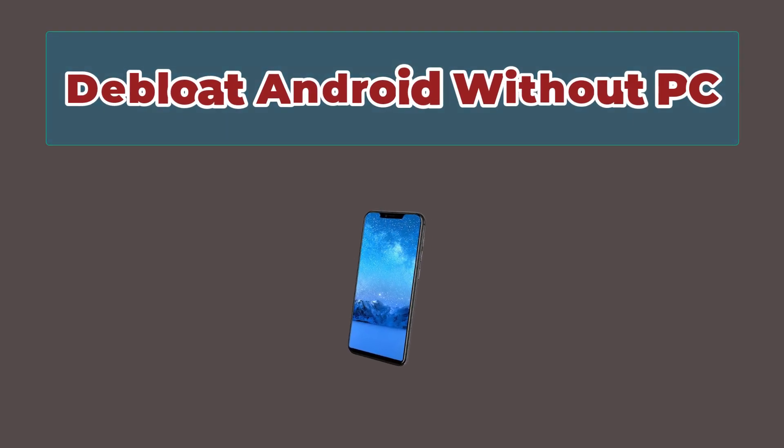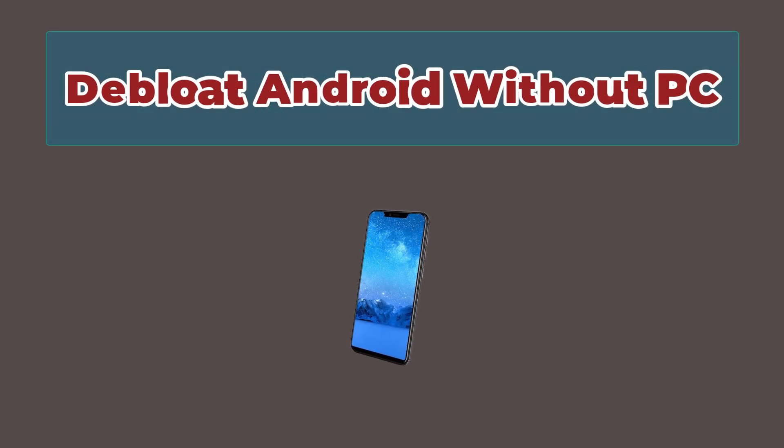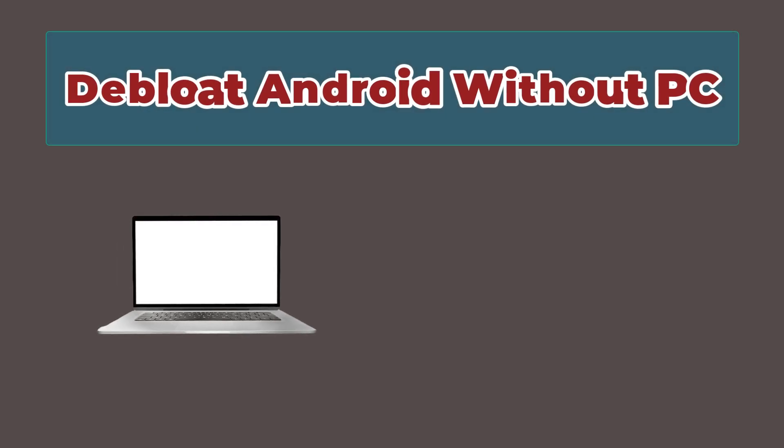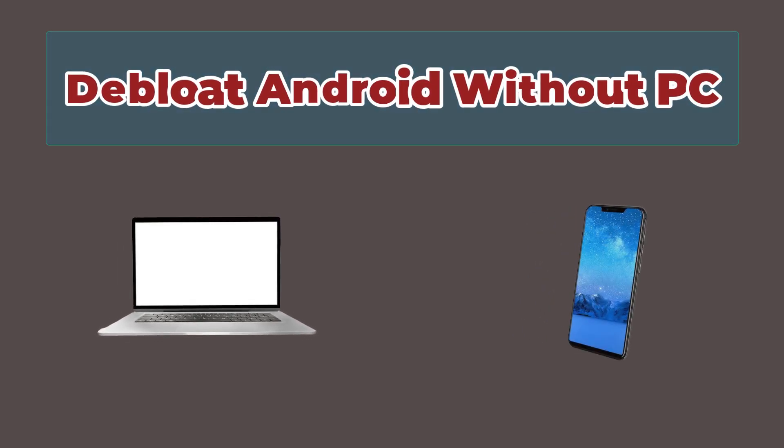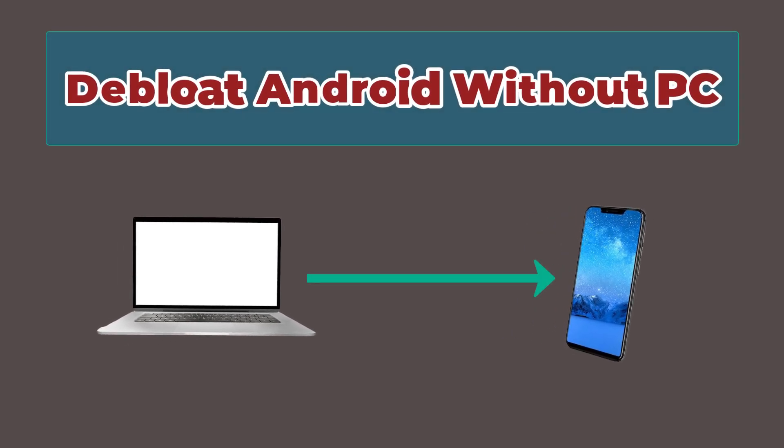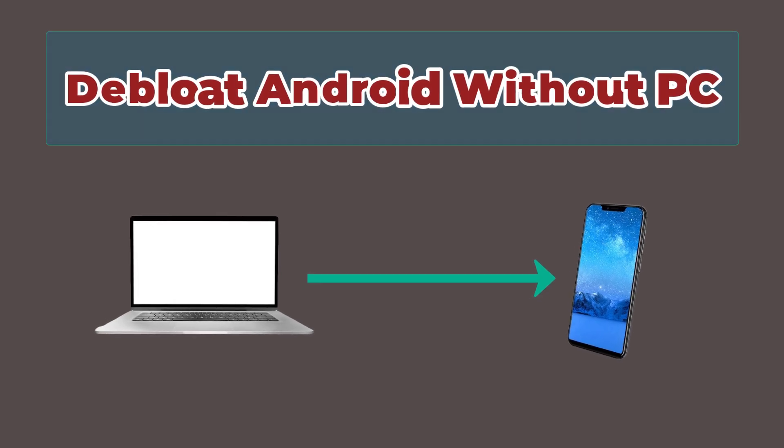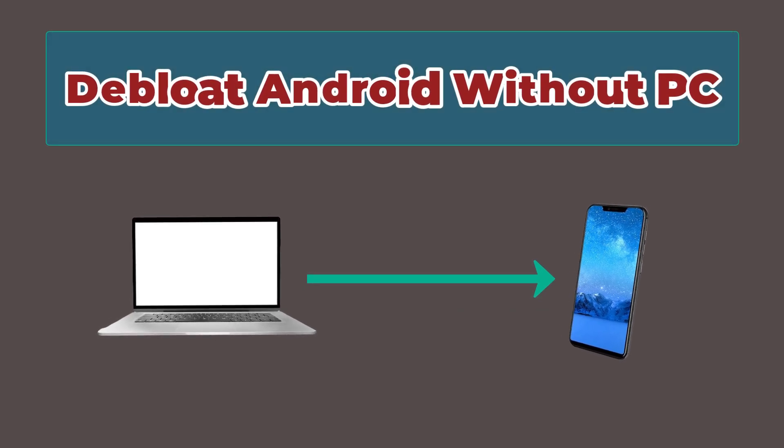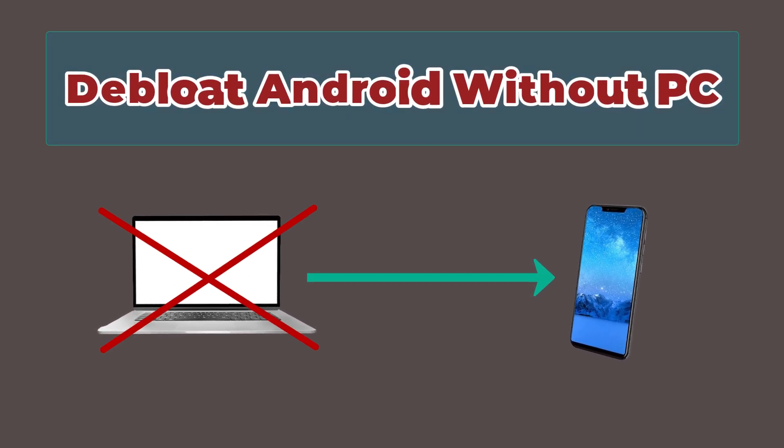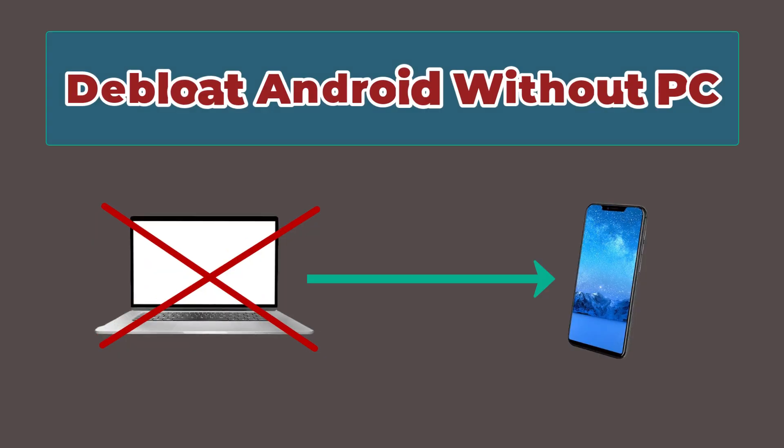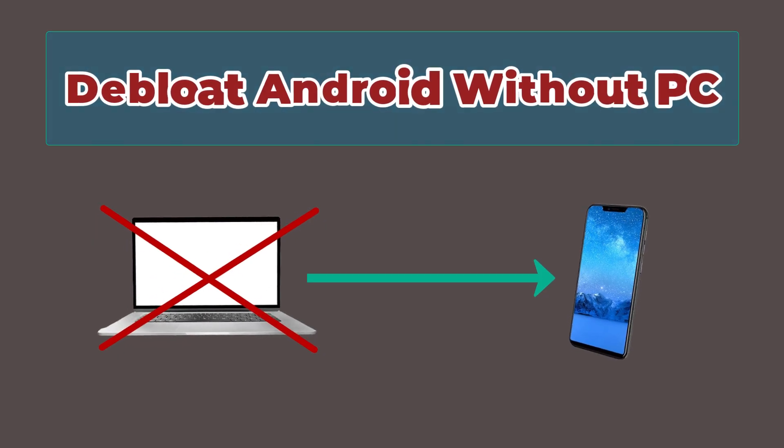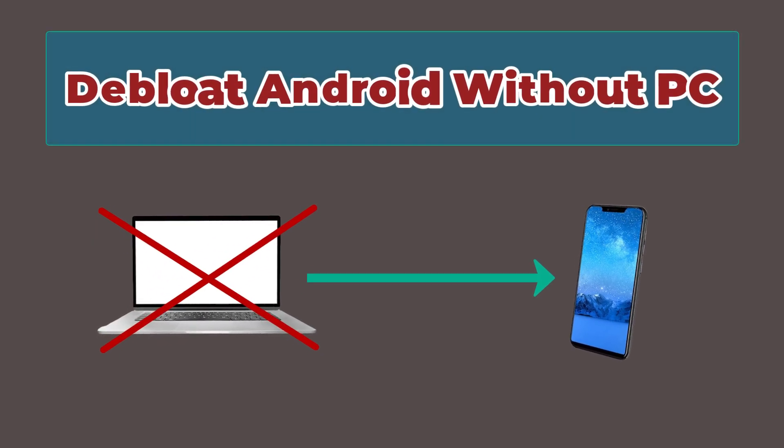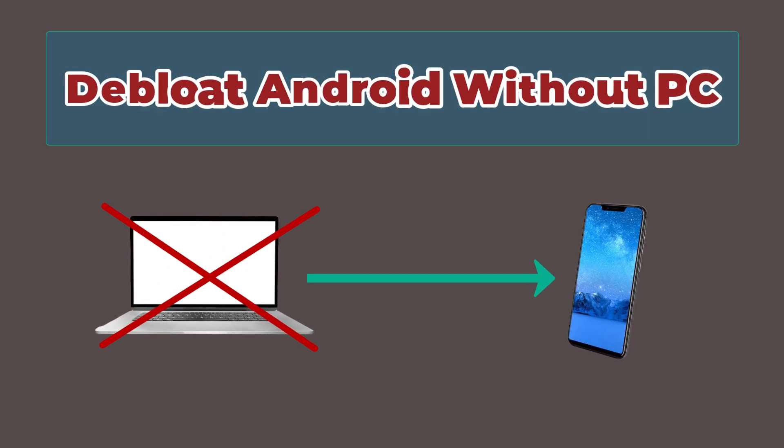In the previous video I showed you the same thing using a laptop or computer and connecting your laptop with your mobile using ADB or Android debugging bridge, but what if you don't have a laptop or computer? In this video I'll show you how to do the same thing using only your mobile device.